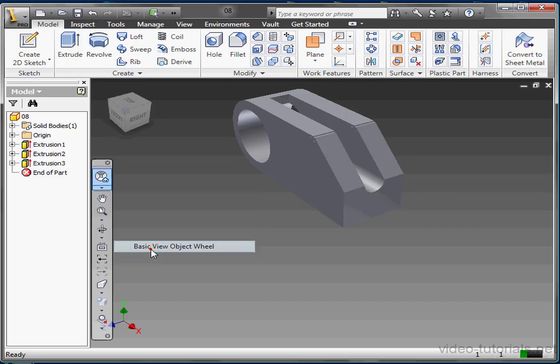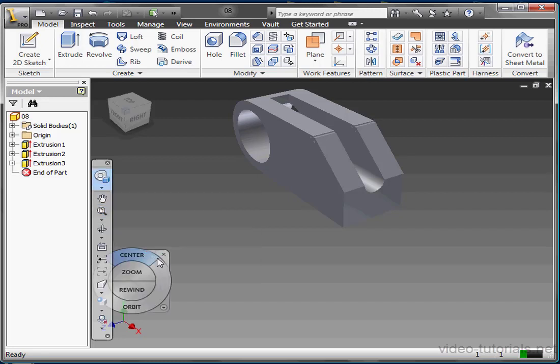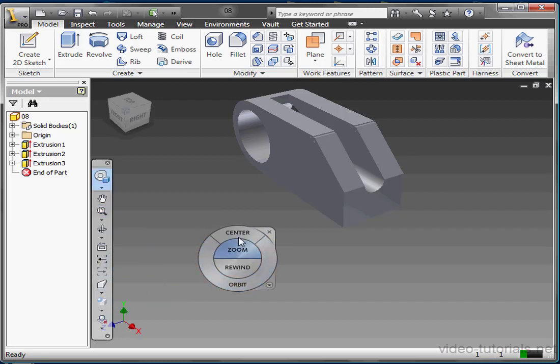Let's take a look at the basic view object wheel. This has got four tools: center, zoom, rewind, and orbit.